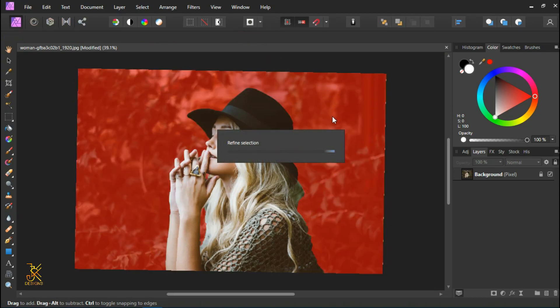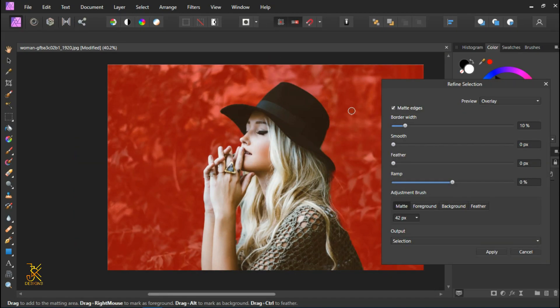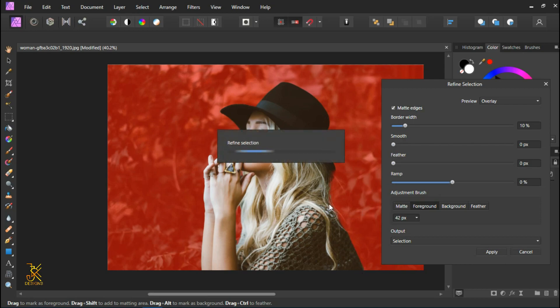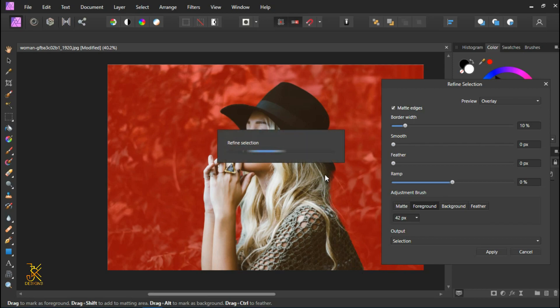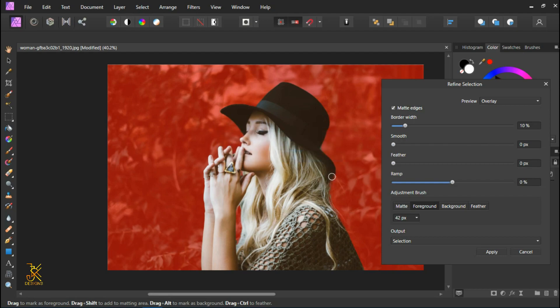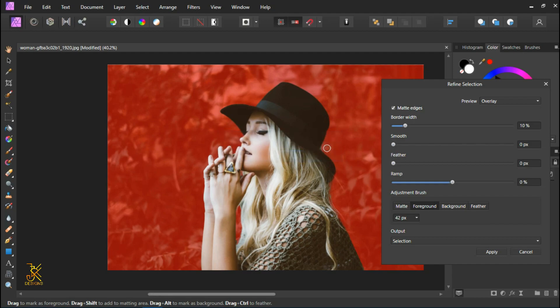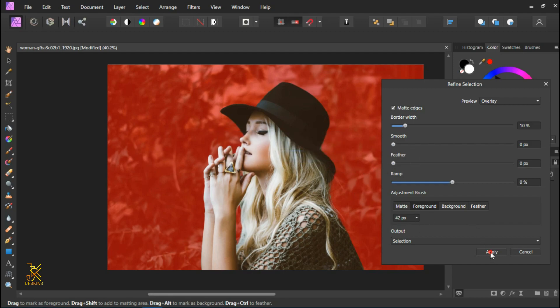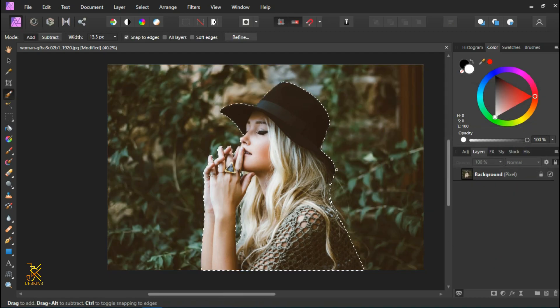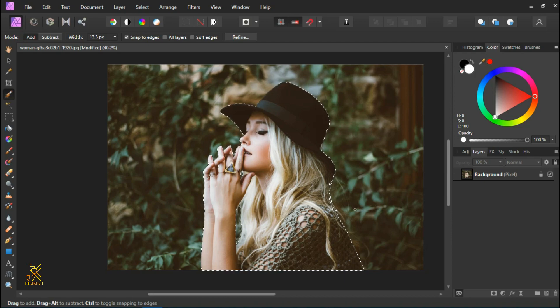After clicking on it, come here, click on the foreground, make some little bit of painting over here and then some paintings here to give it a smooth selection. When you're done, come here and click on apply. Now we have made our selection perfect, clear, and smooth.